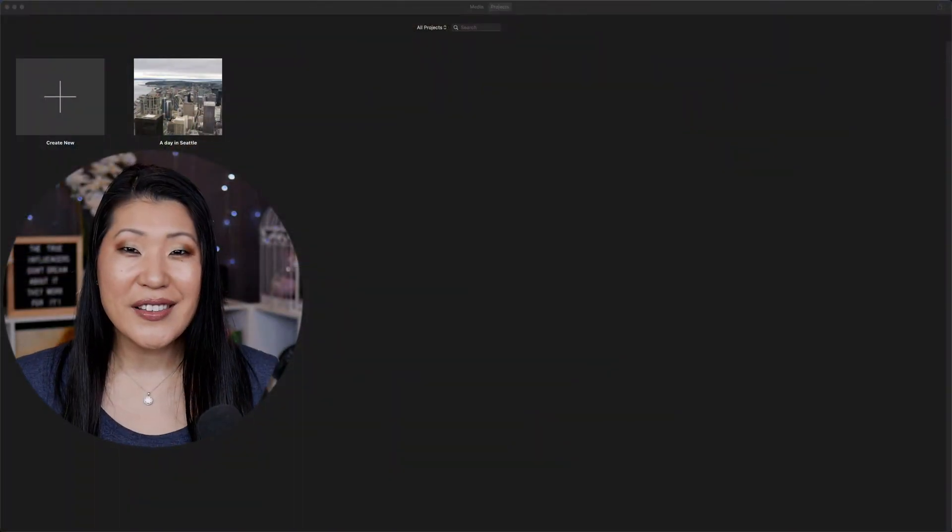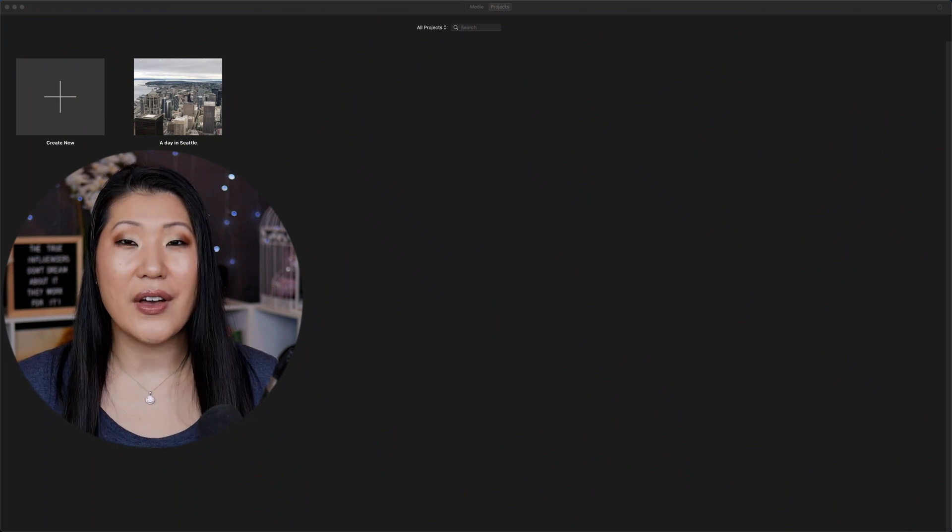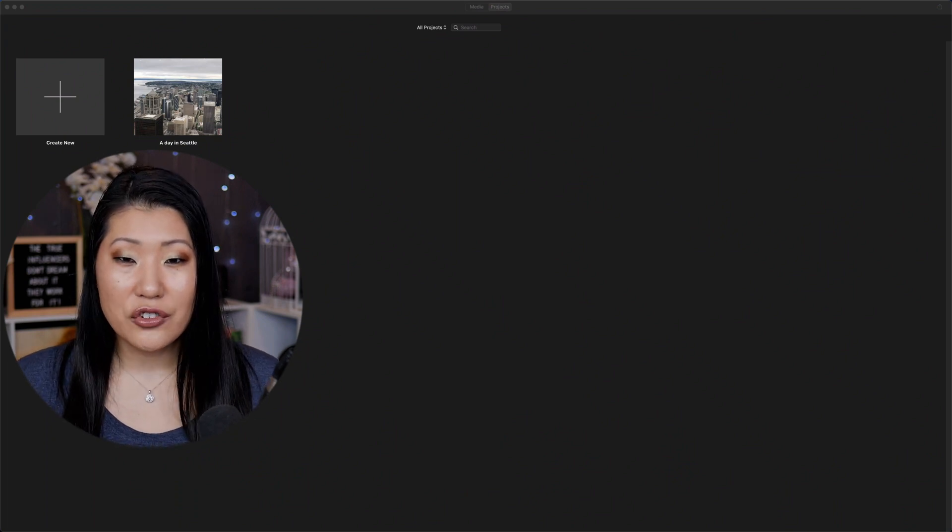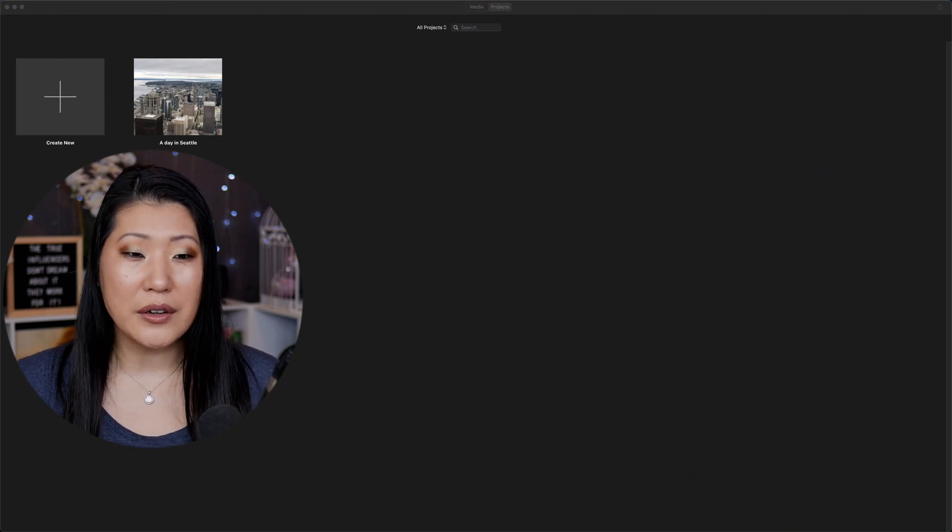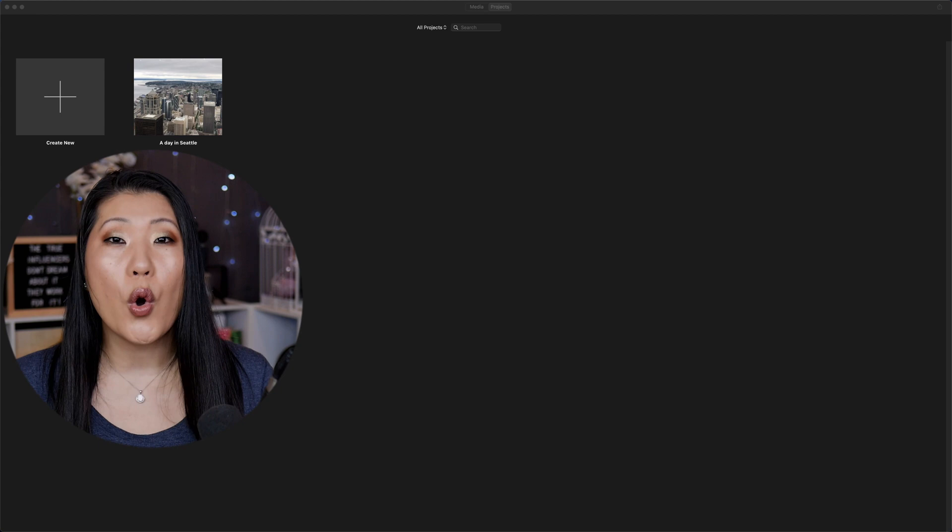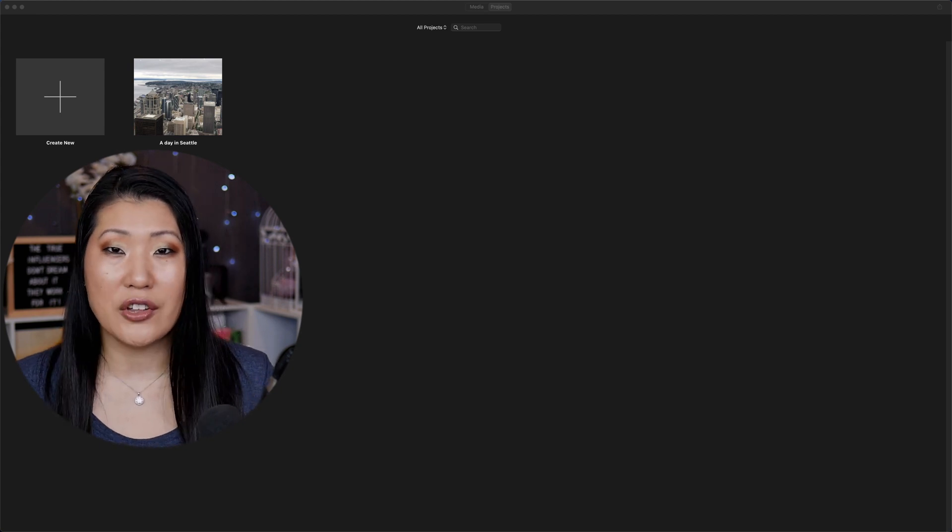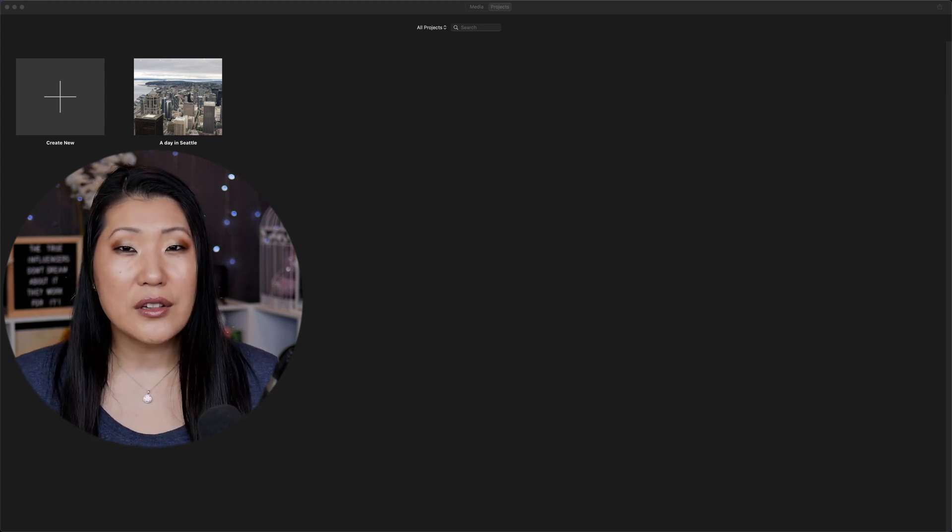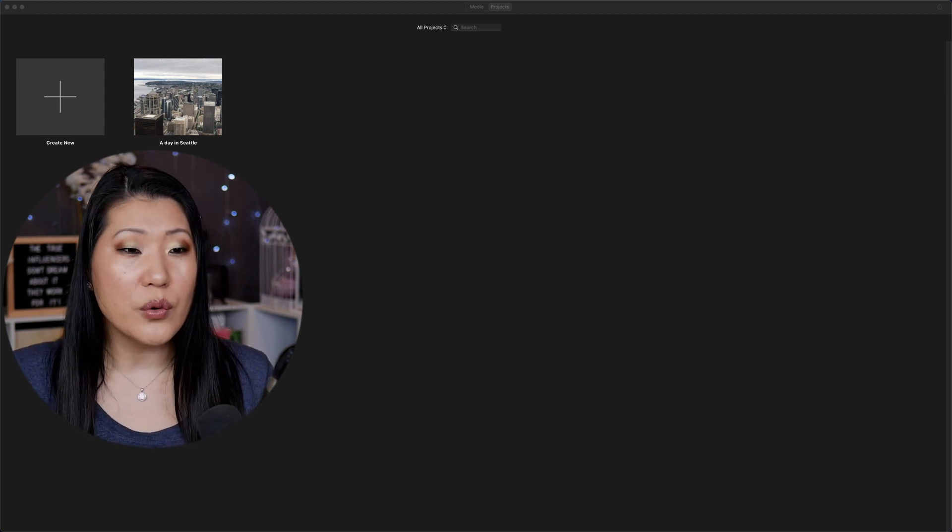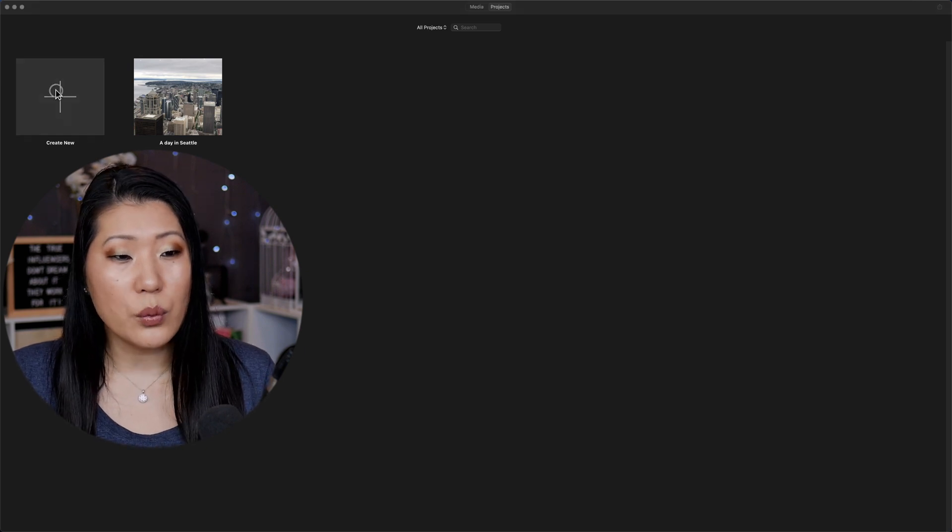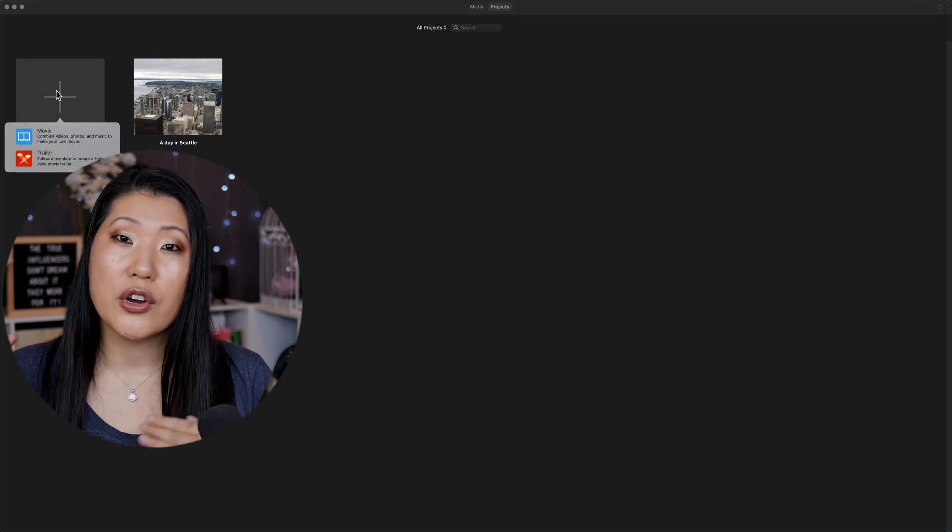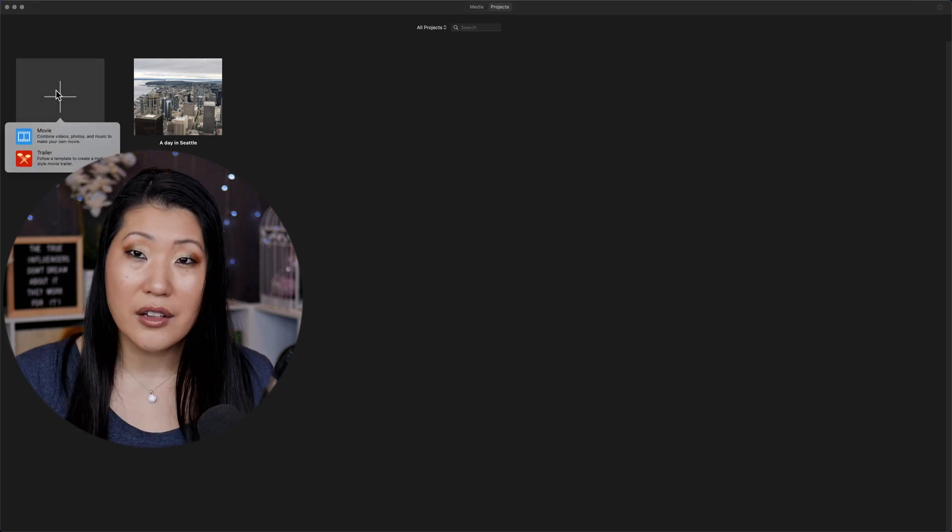So the first thing that we're going to do when you're inside of iMovie, this should look very familiar, is usually the create new or work on existing projects. Typically you would go into the screen and when you hit create new, you're going to see two options which are going to be create a movie or create a trailer.